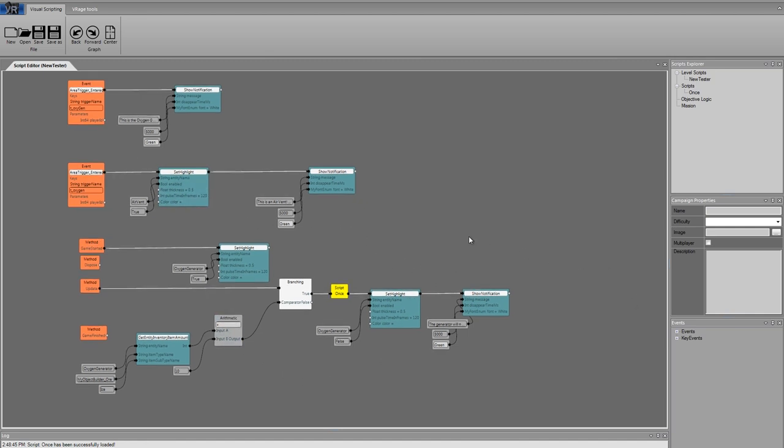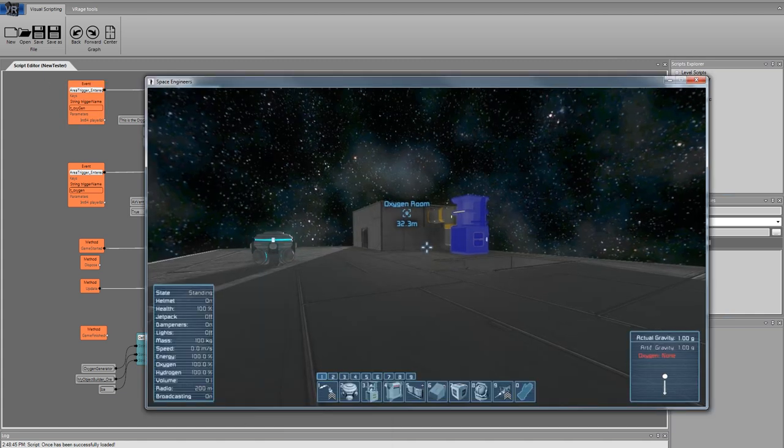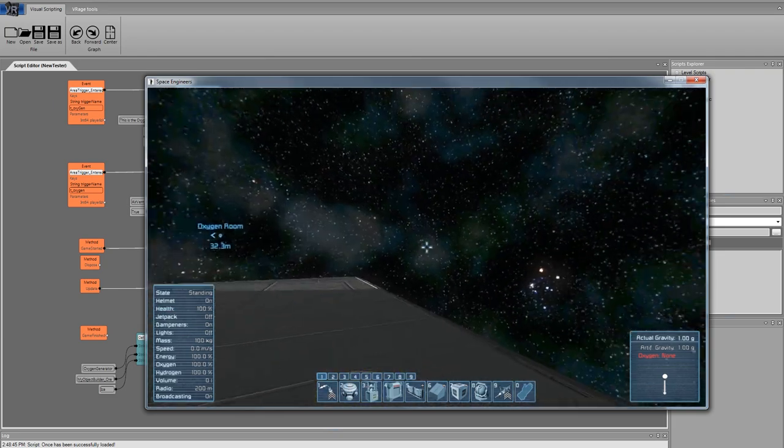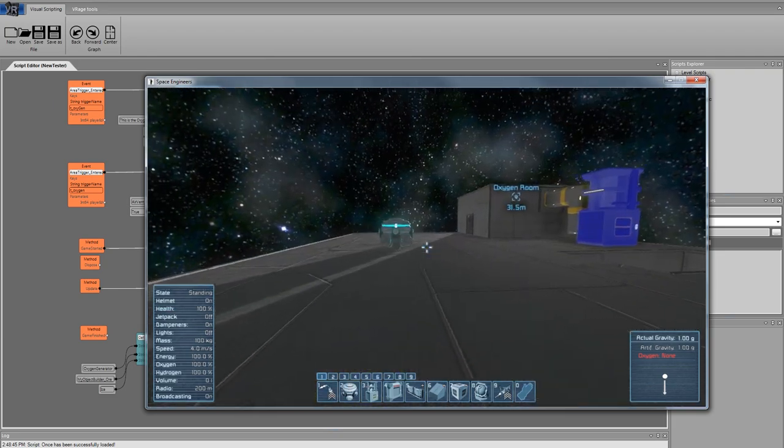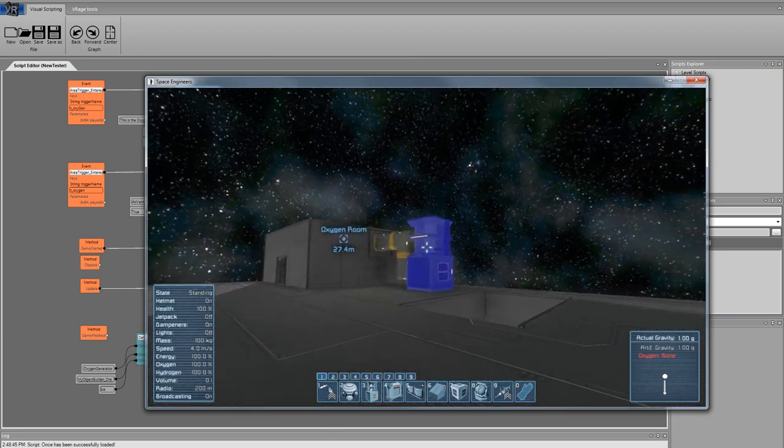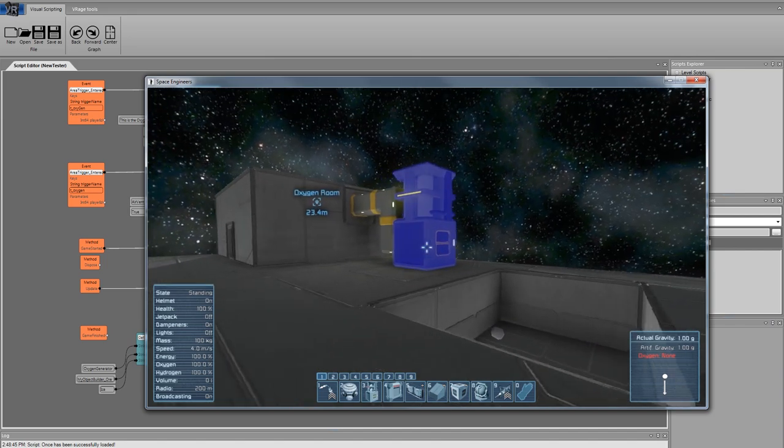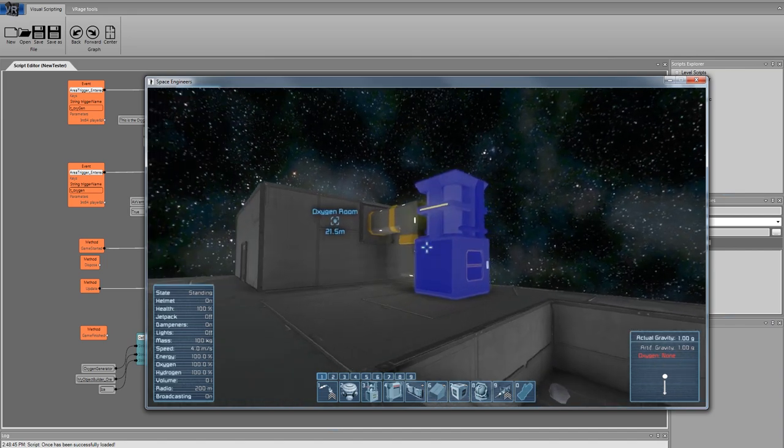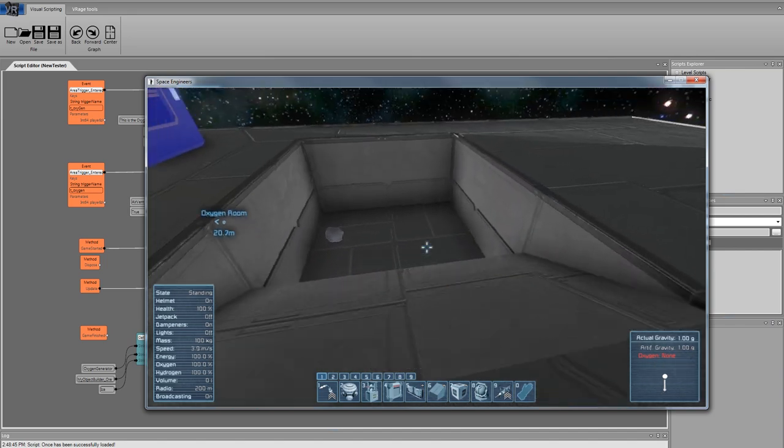I have a quick example of what you can quickly create and what this script is actually doing. There we have a level and we have the oxygen generator highlighted. It's the script, what it's doing when the level starts.